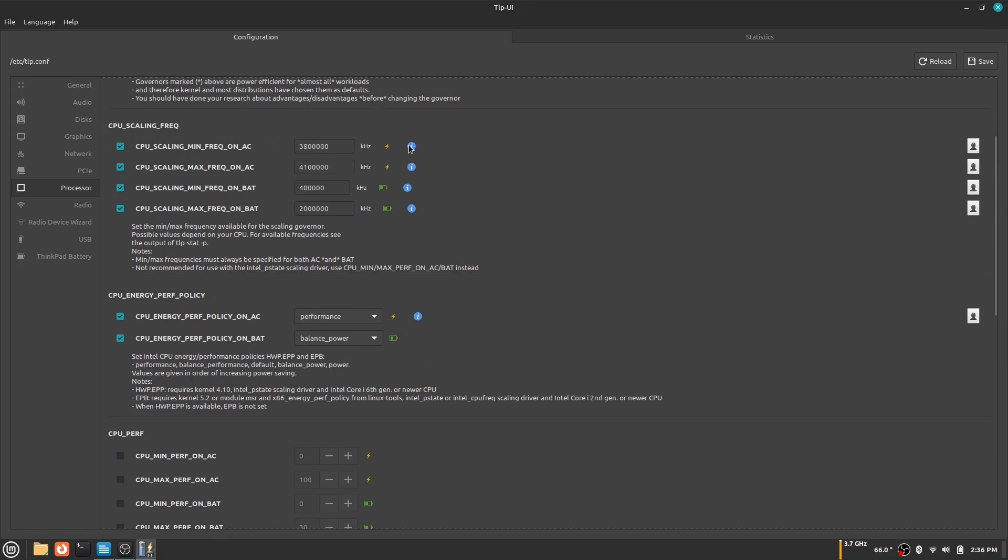Next, the CPU scaling frequency. As you can see, I put a high number for my minimum when I'm connected to AC because I wouldn't need to worry about battery. You can see I put lower numbers for when I'm using battery power.